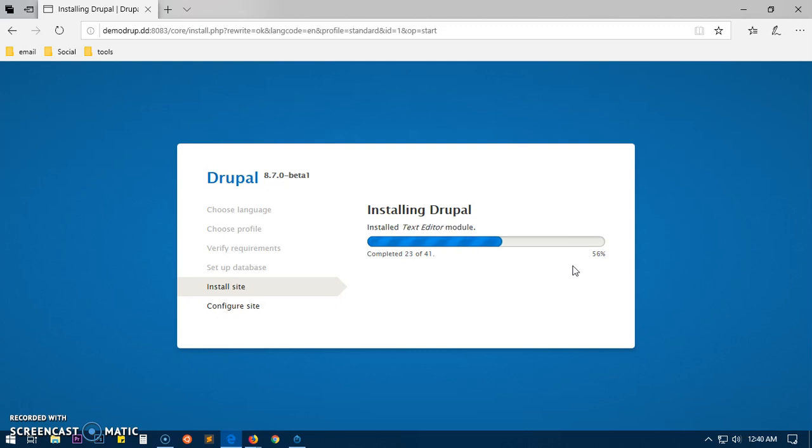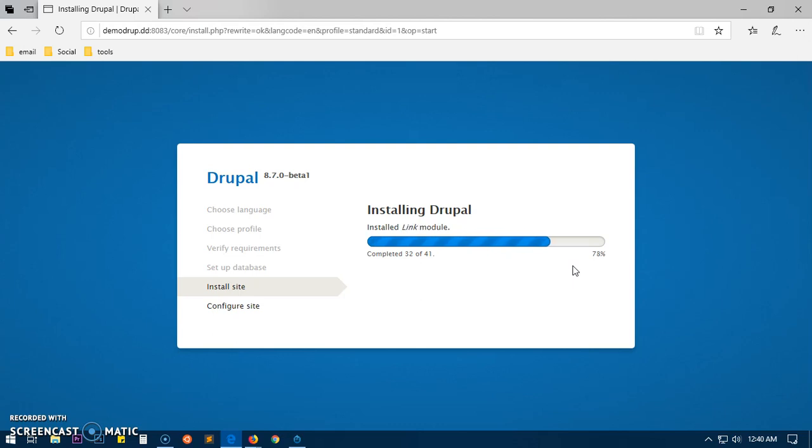If you're going to install it on like Linux distro, it will say you are missing this PHP extension, that PHP extension, and that takes like an hour and more than an hour sometimes. So we are almost done here.